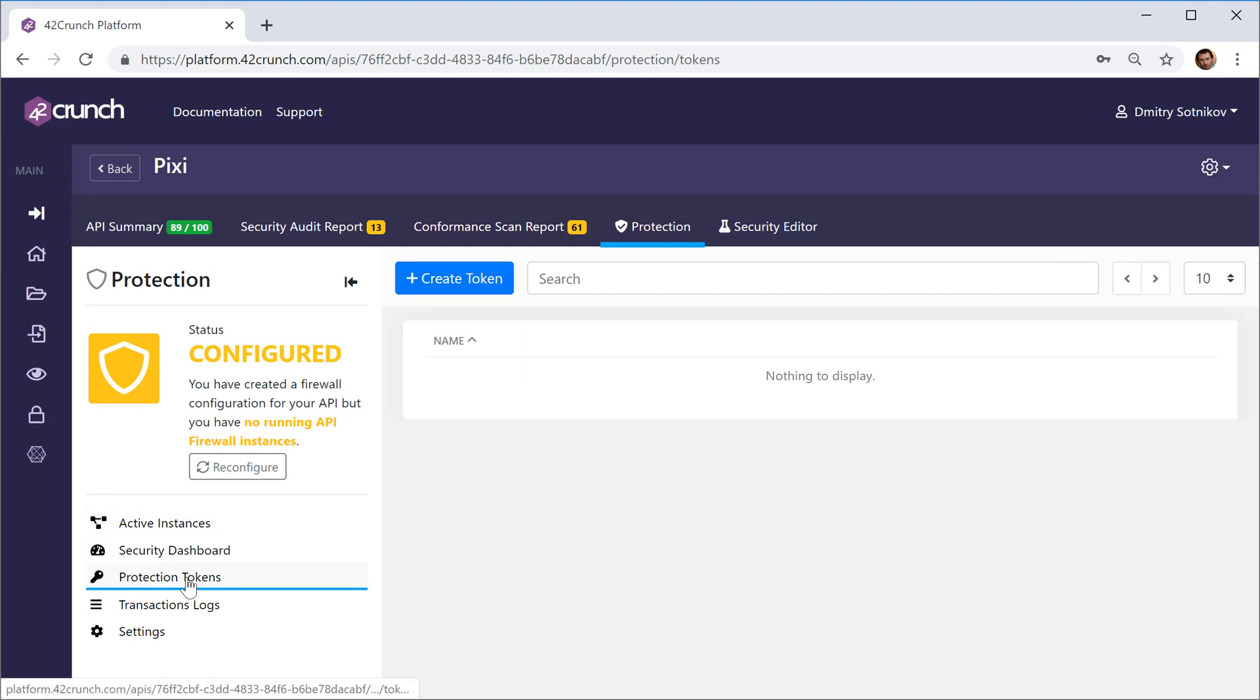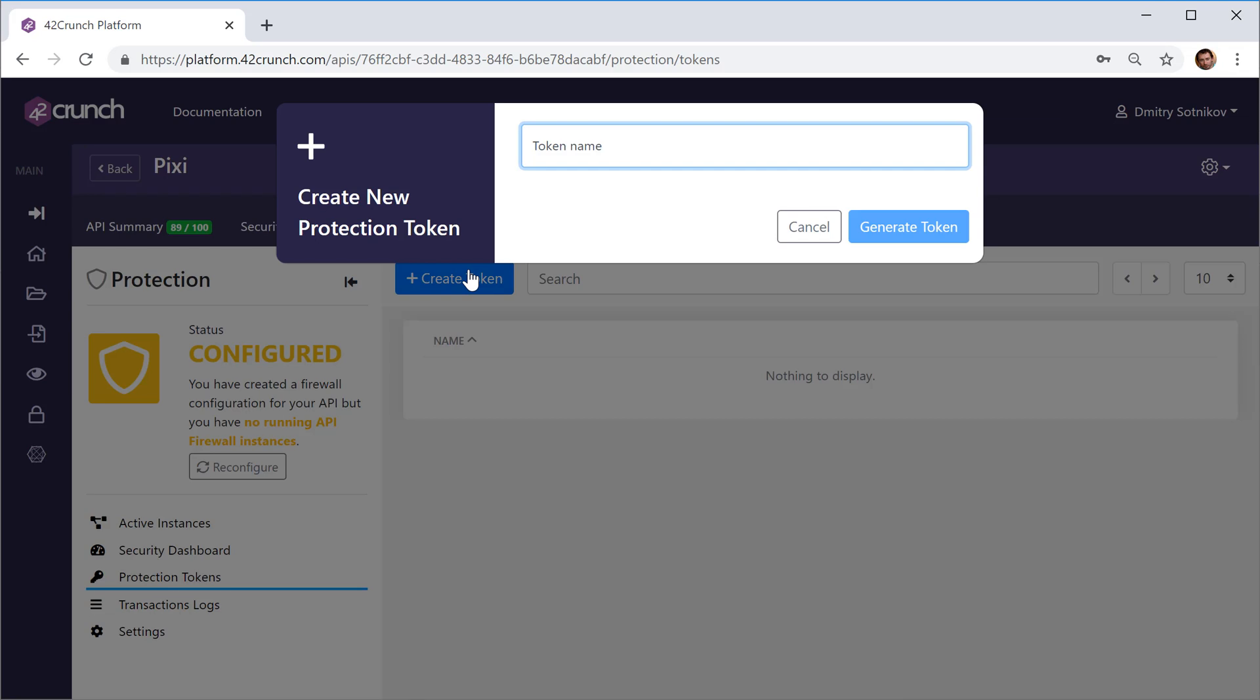So I'll go to the protection tokens and create a token. For example, suppose I want to deploy my API in Azure Kubernetes Service.